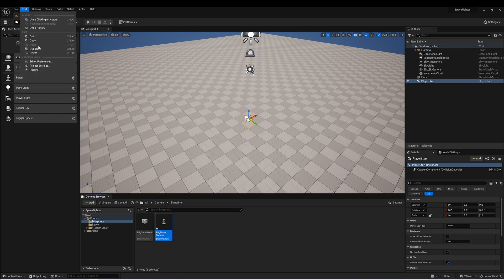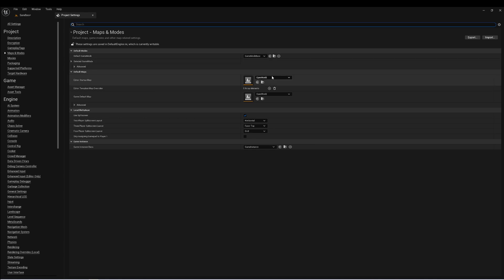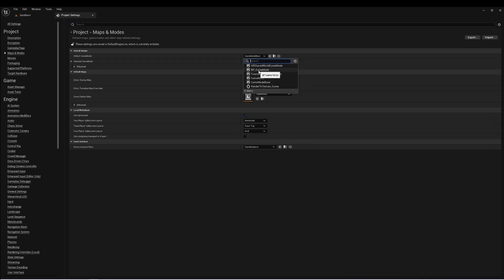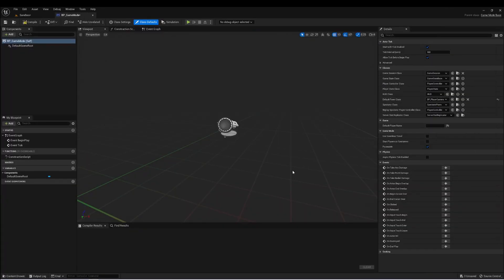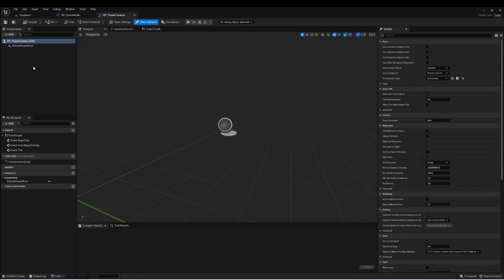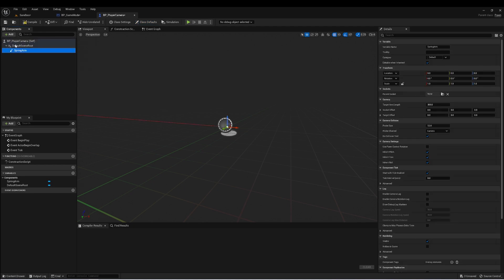Let's go to Edit, Project Settings, Maps and Modes, set our game mode, and we'll set Sandbox to our default map as well. Then in our game mode, let's set the default pawn to Player Camera. In Player Camera, we really just need one thing — we need a Spring Arm, and then attached to that, we need a Camera.